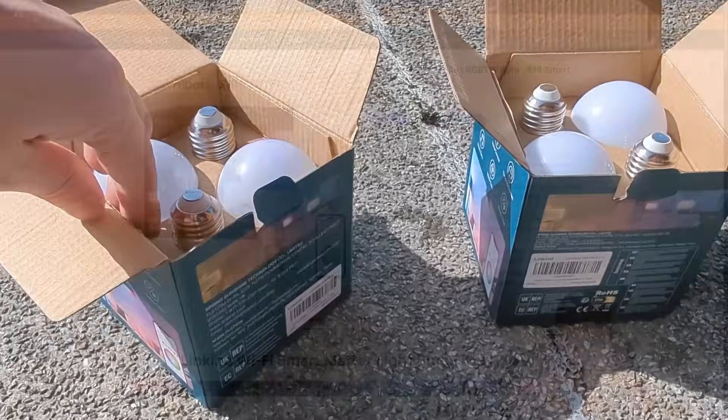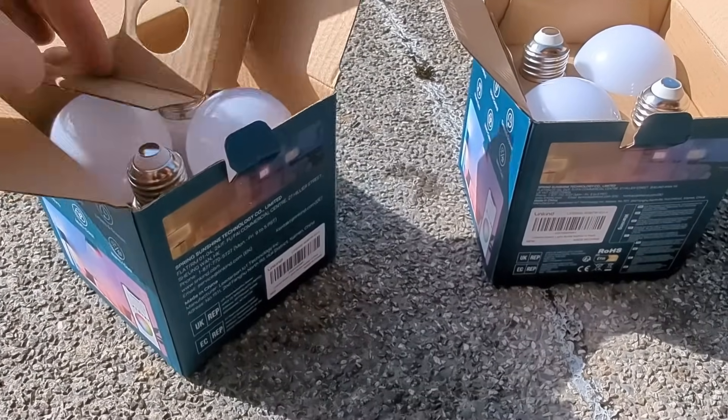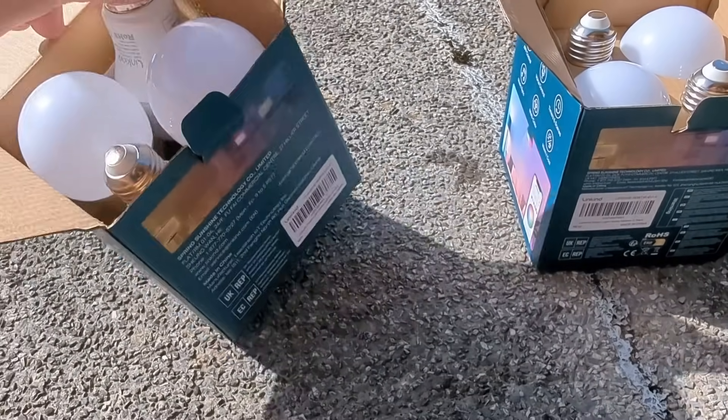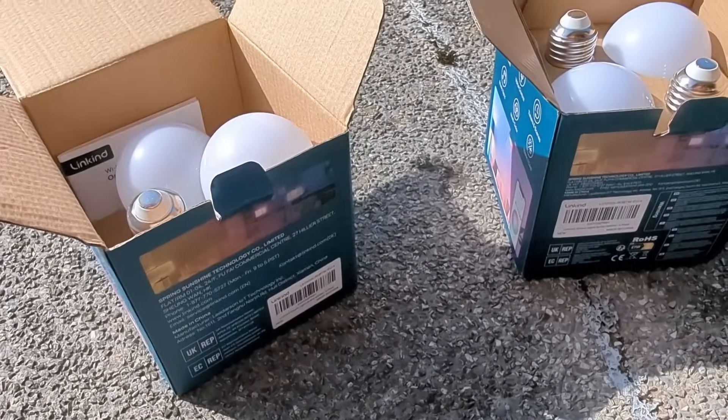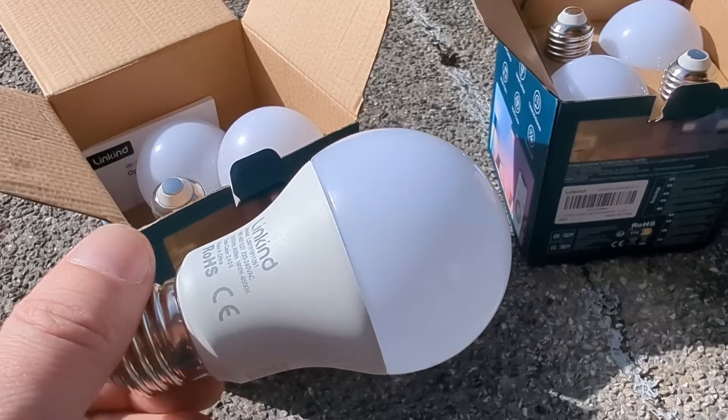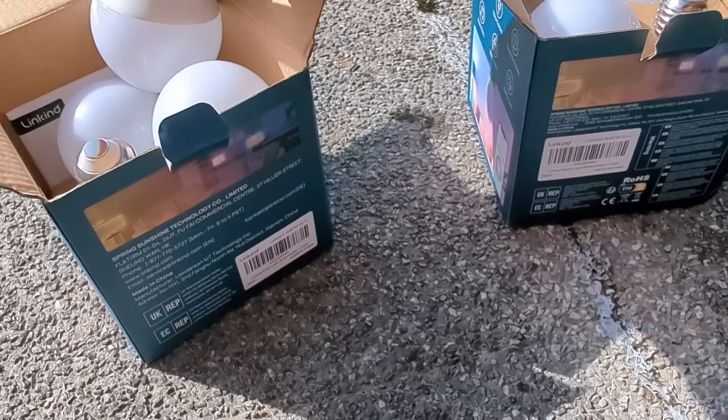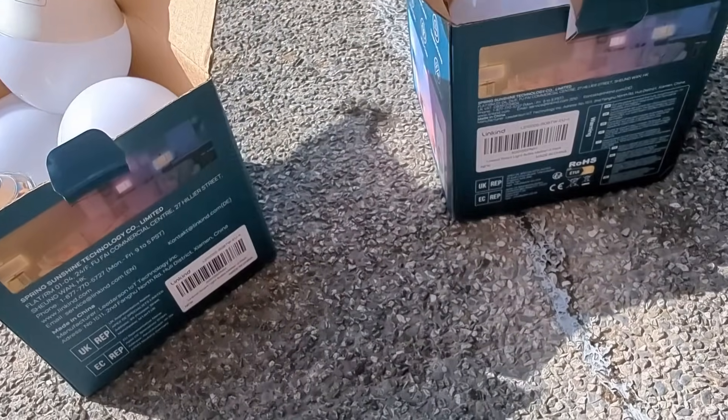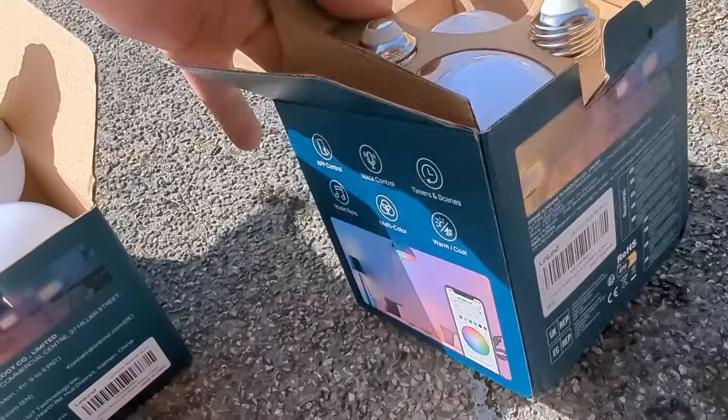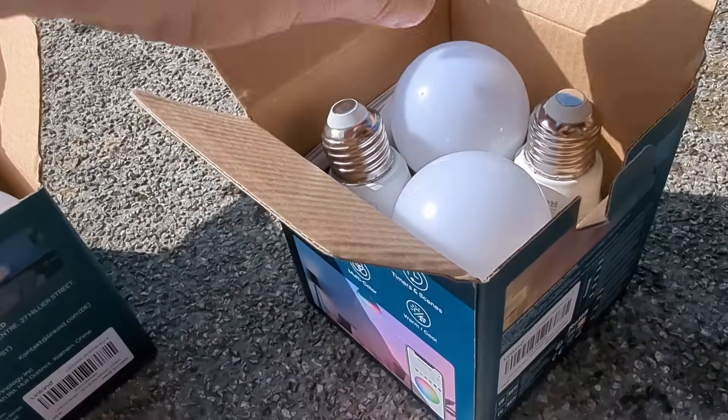But of course, for me, I had to test the E27 light bulb. Inside the box, no weird surprises. Just clean packaging, the bulbs, the LED strip, controller and power adapter, and of course the smell of infinite automation possibilities.